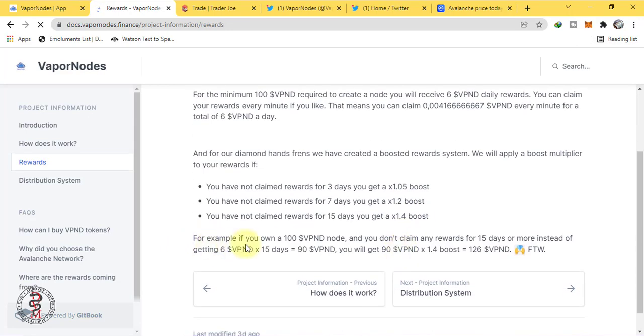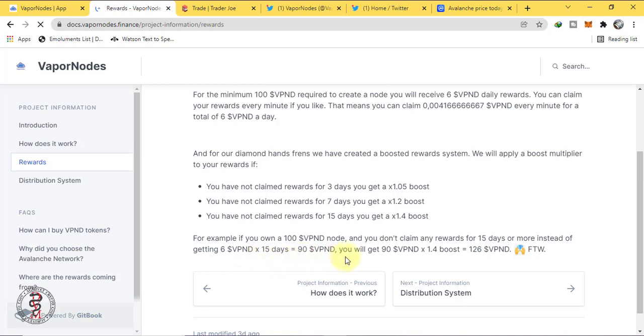For example, if you own a 100 VPND node and you don't claim any rewards for 15 days or more, instead of getting 6 VPND for 15 days equals 90 VPND, you will get 90 VPND multiplied by 1.4 equals 126 VPND.